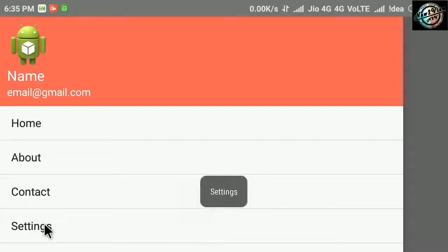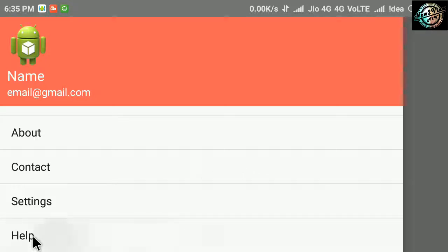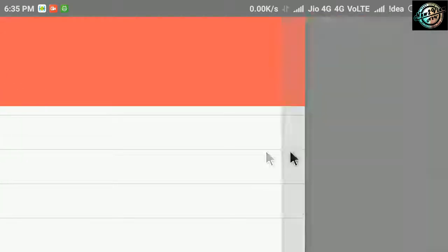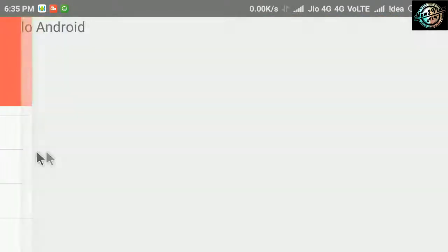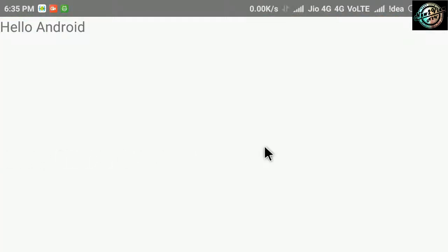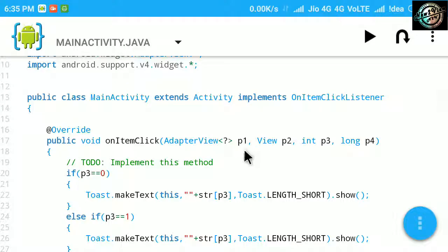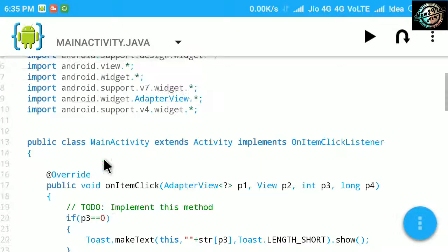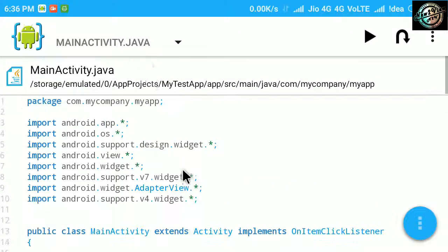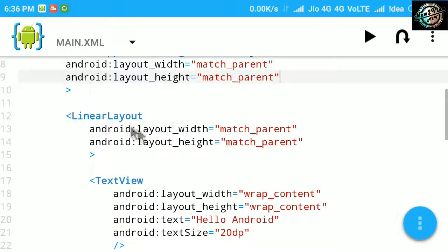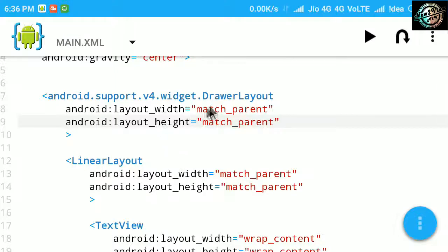Something is missing here. We need this drawer to be closed each time whenever we click any item. So let's start this. Move back to the main.xml file and give an id to the drawer layout.